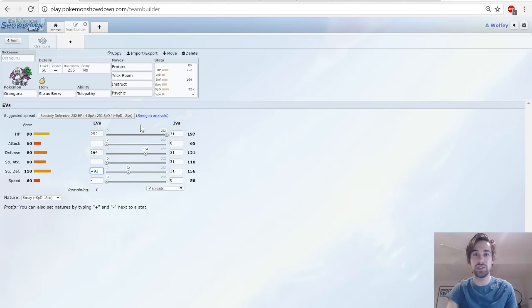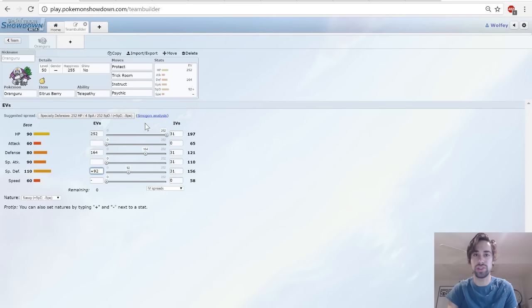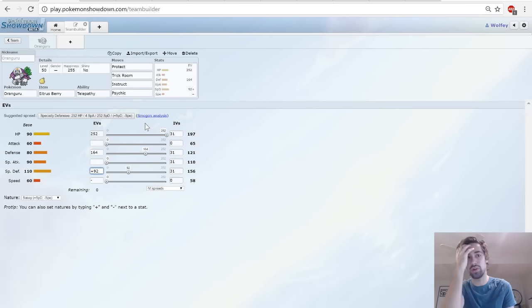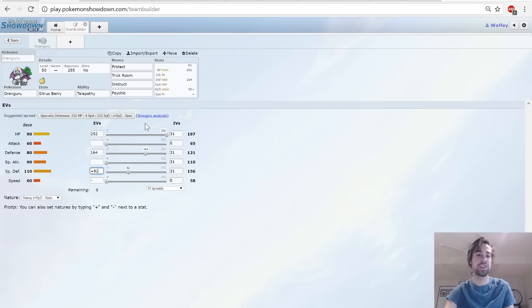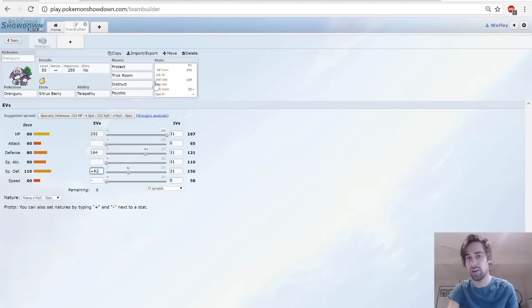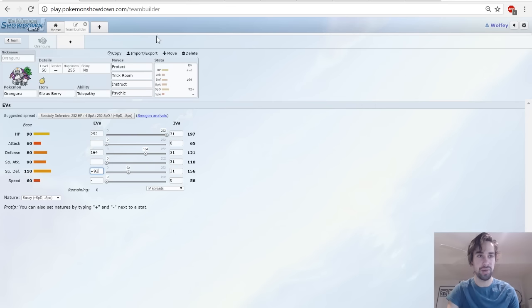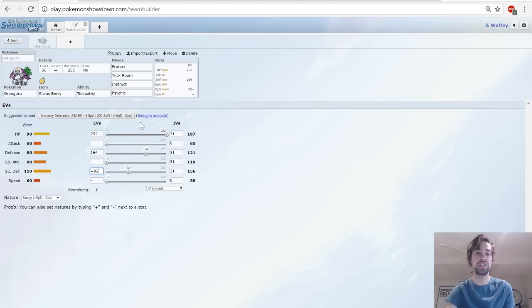Psychic is just to do damage in general so you're not stuck without an attacking move. You don't only rely on your partner. Psychic isn't really there to do a ton of damage, it's just kind of there to pick up KOs if once your partner has weakened them, and also it's not a weak move so it will do damage.